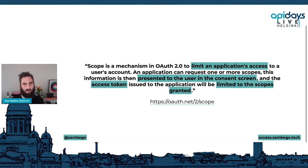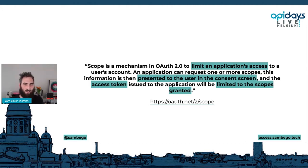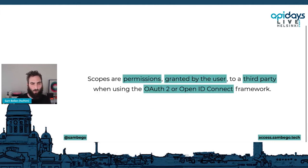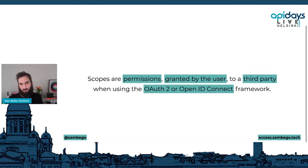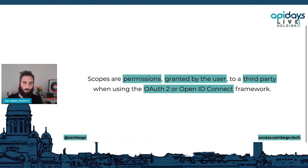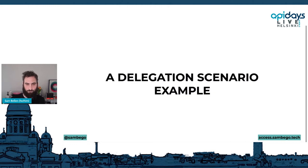Now, permissions via scopes — scopes get used a lot and are often confused with permissions. A scope is a mechanism in OAuth 2.0 to limit an application's access to a user's account. An application can request one or more scopes, this information is presented on the consent screen, and the access token is limited to the granted scopes. In short: a scope is a permission granted by the user — not to the user, but by the user to a third party — and only comes into play with OAuth 2.0 or OpenID Connect.